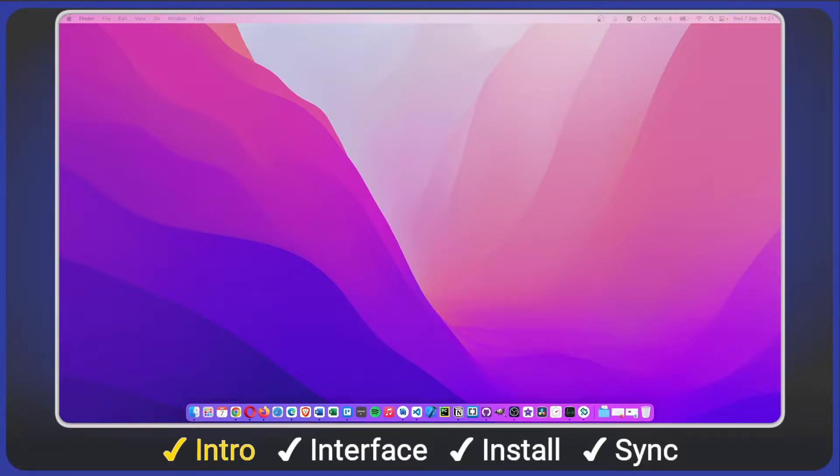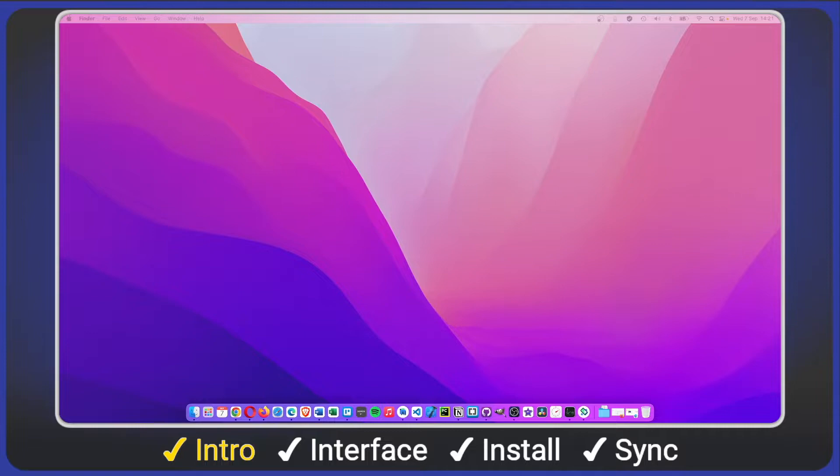Before we begin, I'm using Chrome on a Mac, but everything will work the same on Windows, Linux, and with Microsoft Edge, Firefox, Safari web browsers, etc.